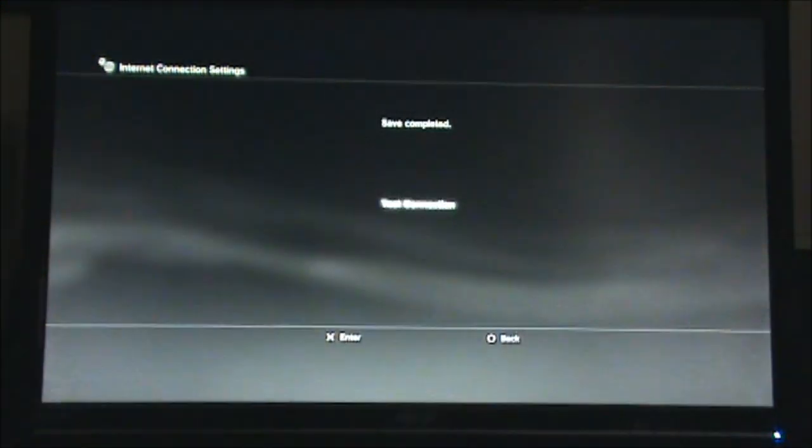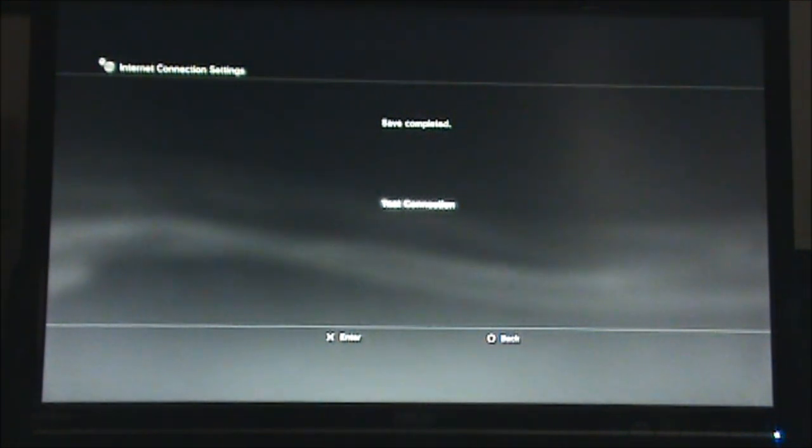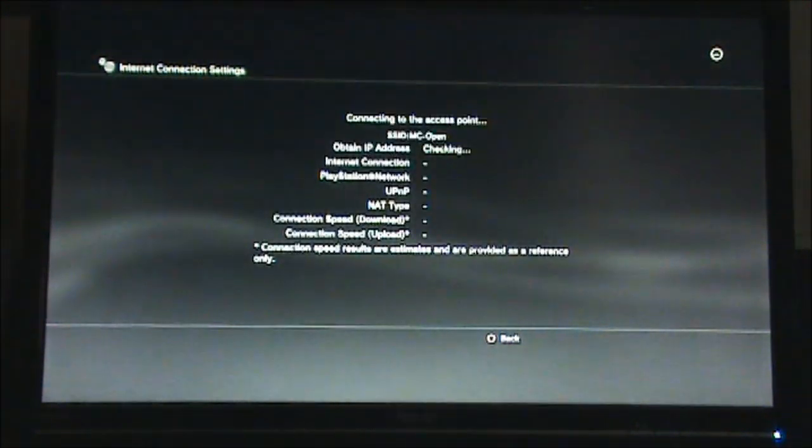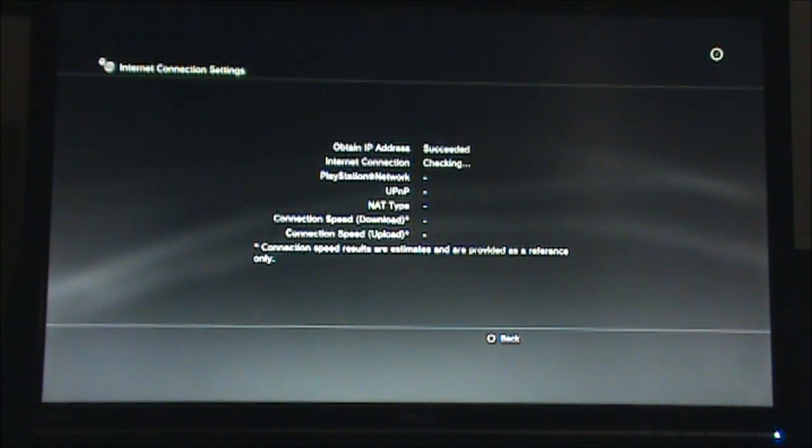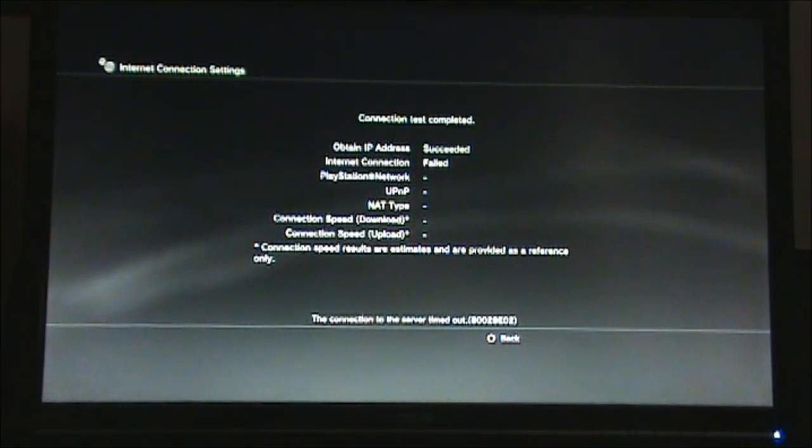Then, go ahead and test the connection. The internet connection will fail, but that's because you need to sign into the network using the web browser on the PS3.